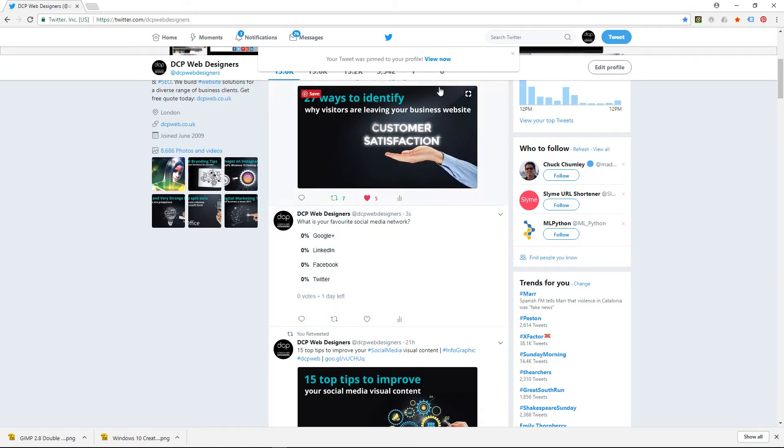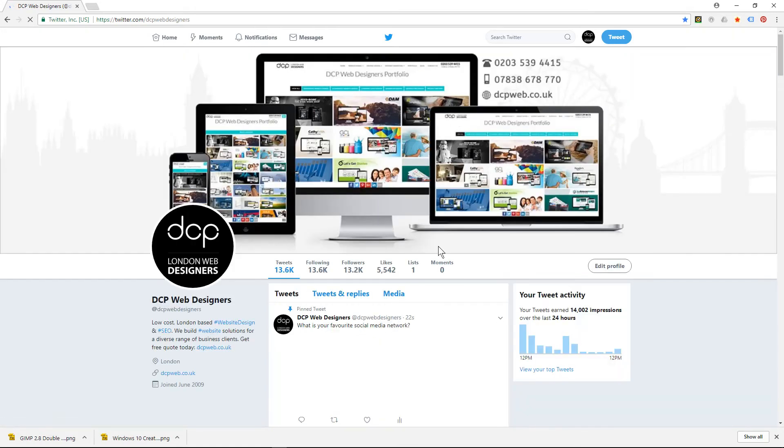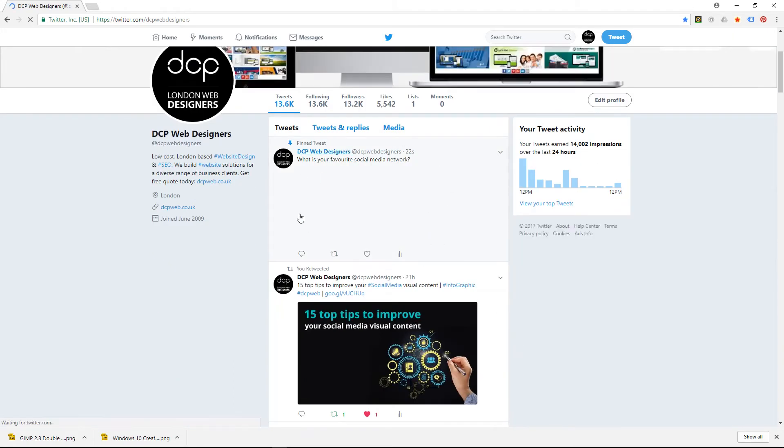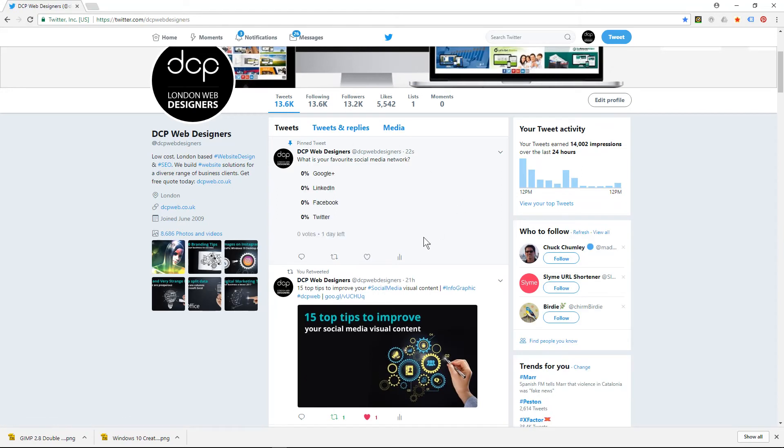What will happen is that opinion poll will be placed at the top of your profile and it will always stay there until you unpin it or pin something else there.